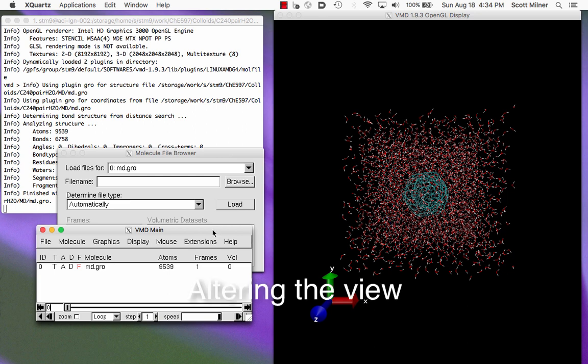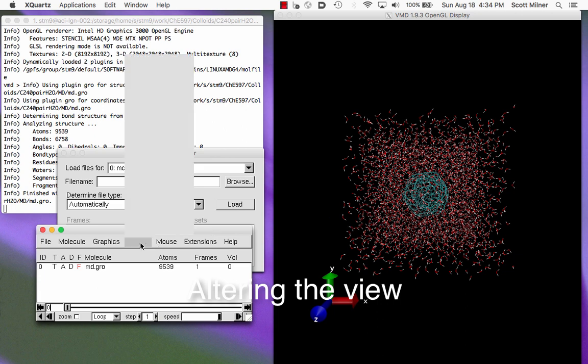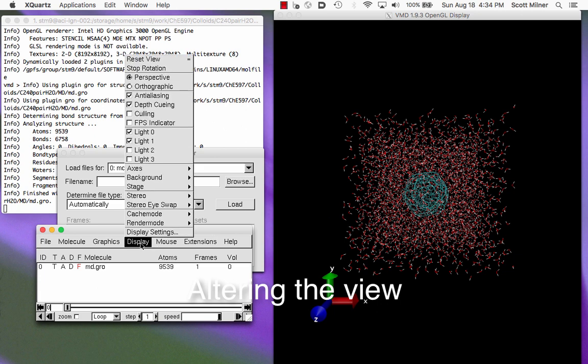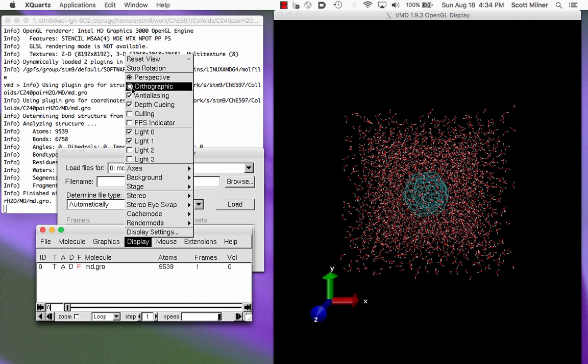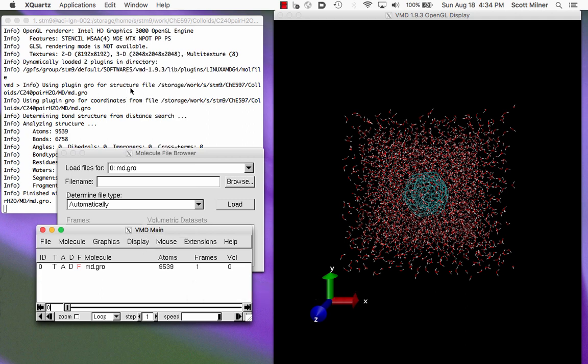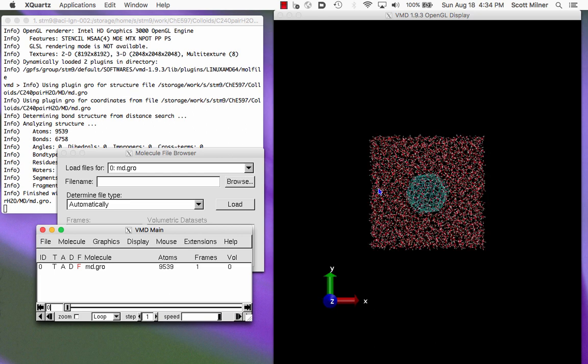The very first thing I'm going to do is to change this display from what's called perspective view, which is very sort of zoomy looking, to orthographic view, which is like looking at it from far away and preserves the geometry in a little bit nicer way. You see what I mean? It looks like now we're looking at it a long way away.